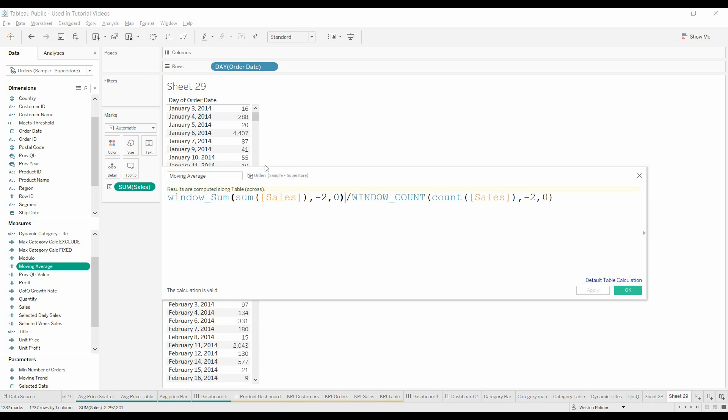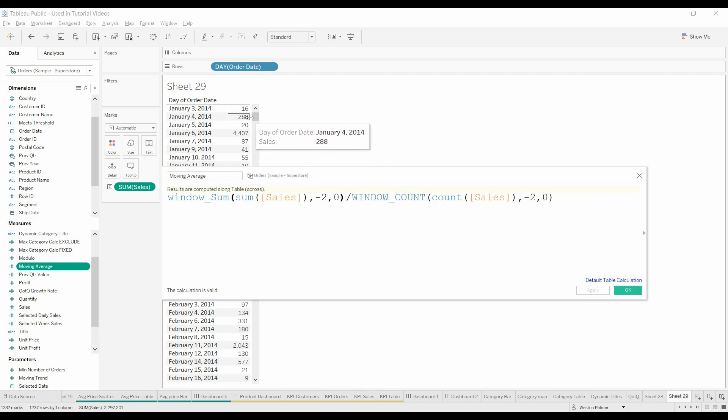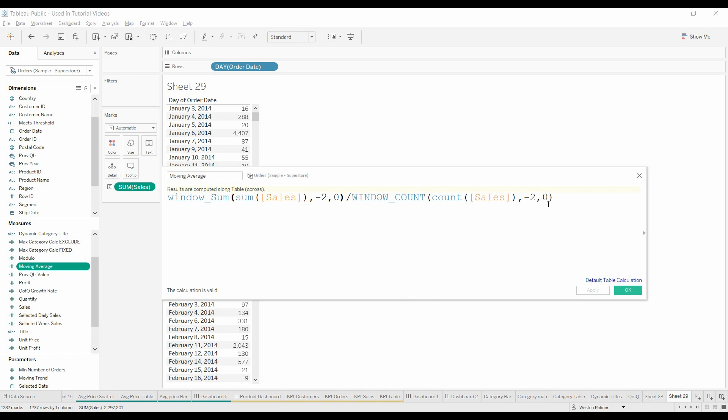So what that means is when we're looking here on day January 5th, it's going to add up the 20, the 288, the 16, and divide it by the count of the sales, also going back two days or two time periods and stopping at the current item, zero.